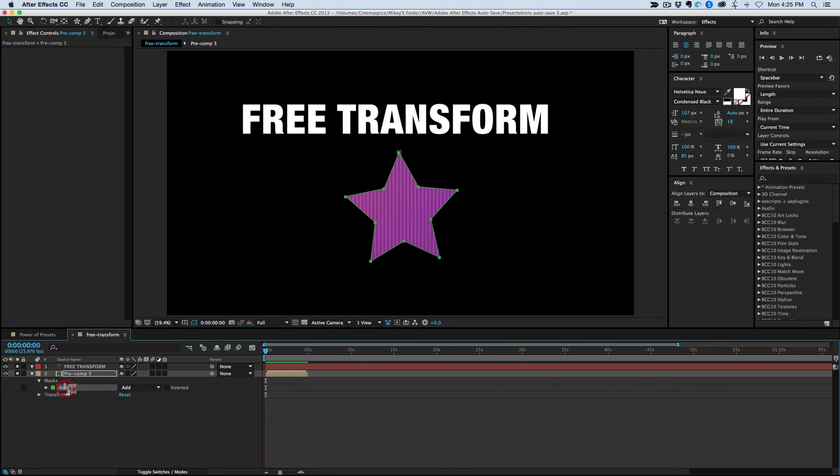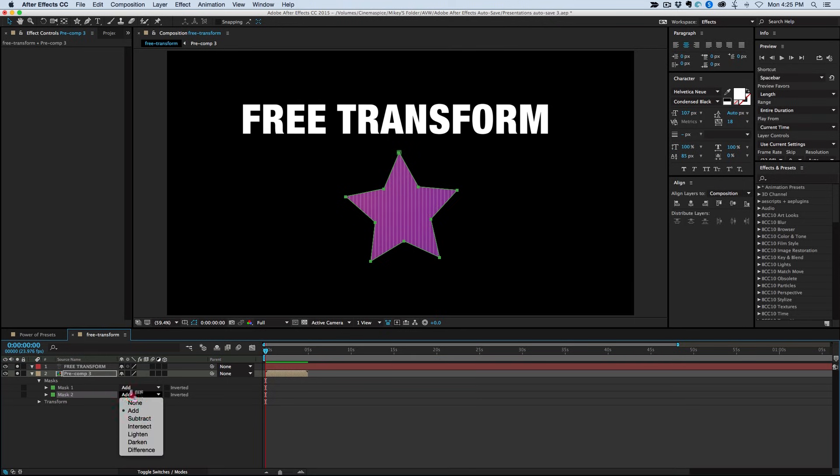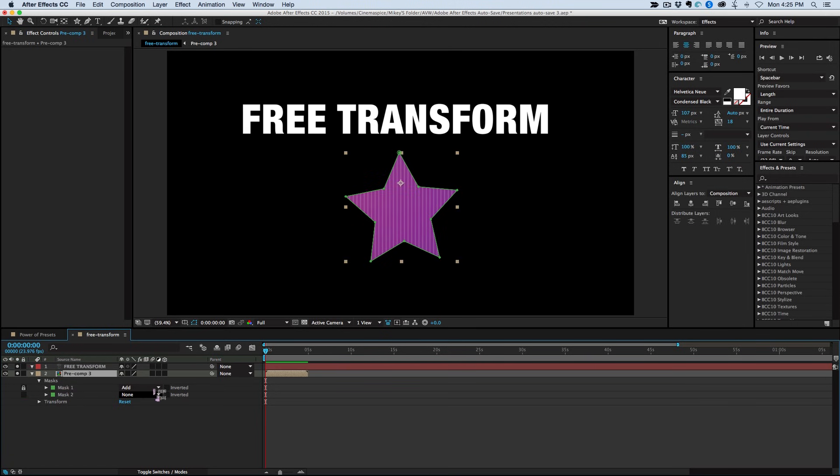is I'm going to first duplicate that mask. So I've got two of them. The second one I'm going to put to None. And the top one, the first mask, I'm going to lock it.